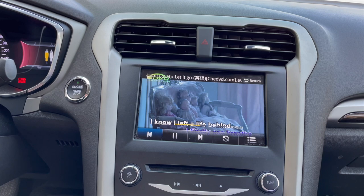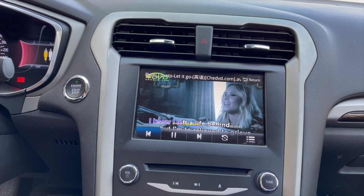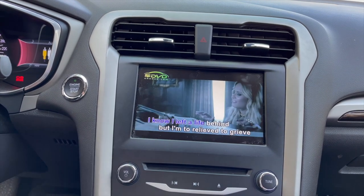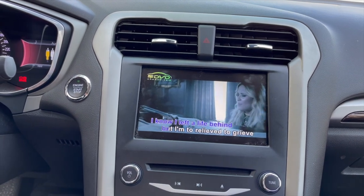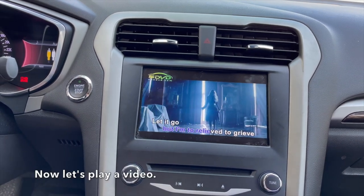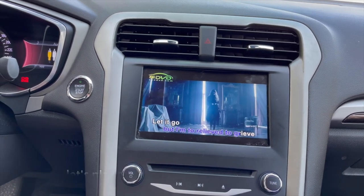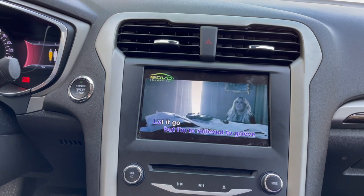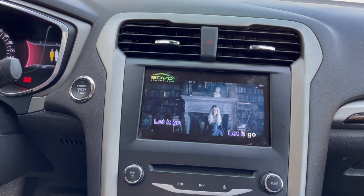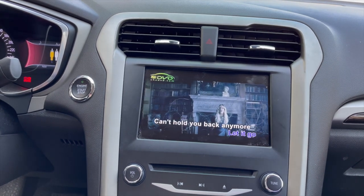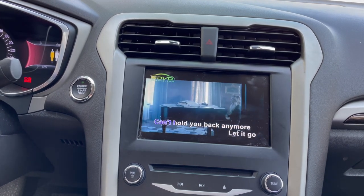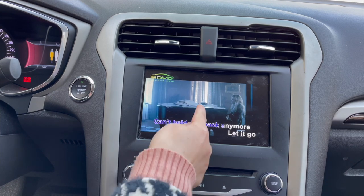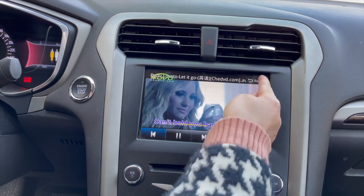A video is now playing on the screen with audio coming through the car speakers, demonstrating the USB video playback feature of the module.